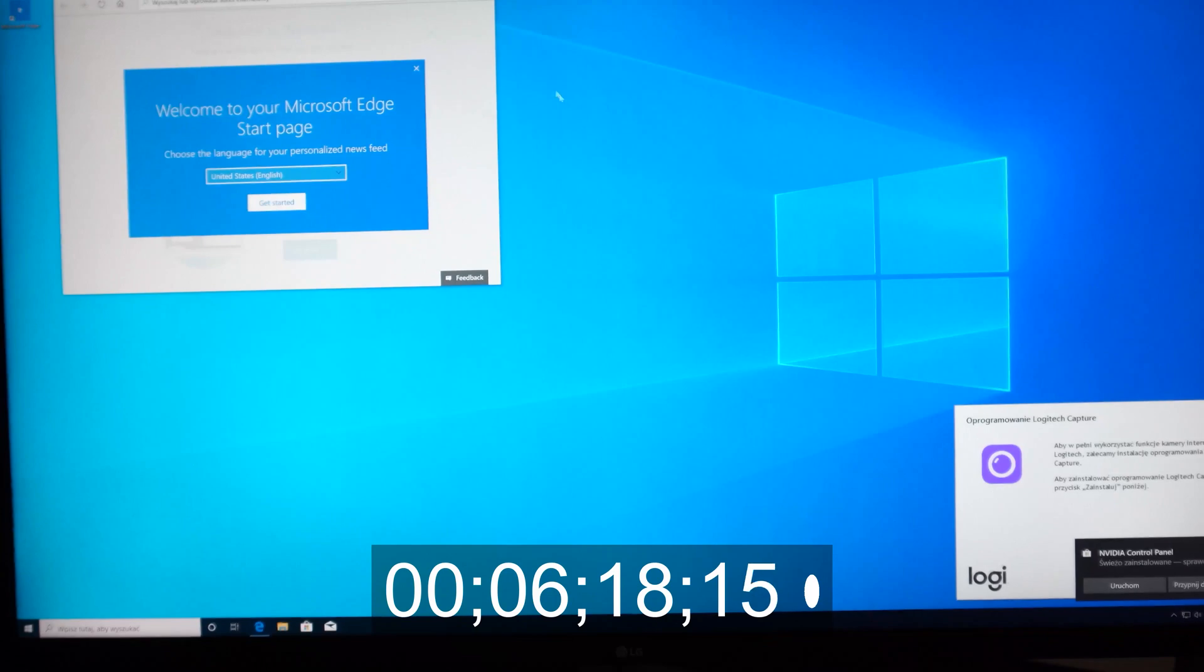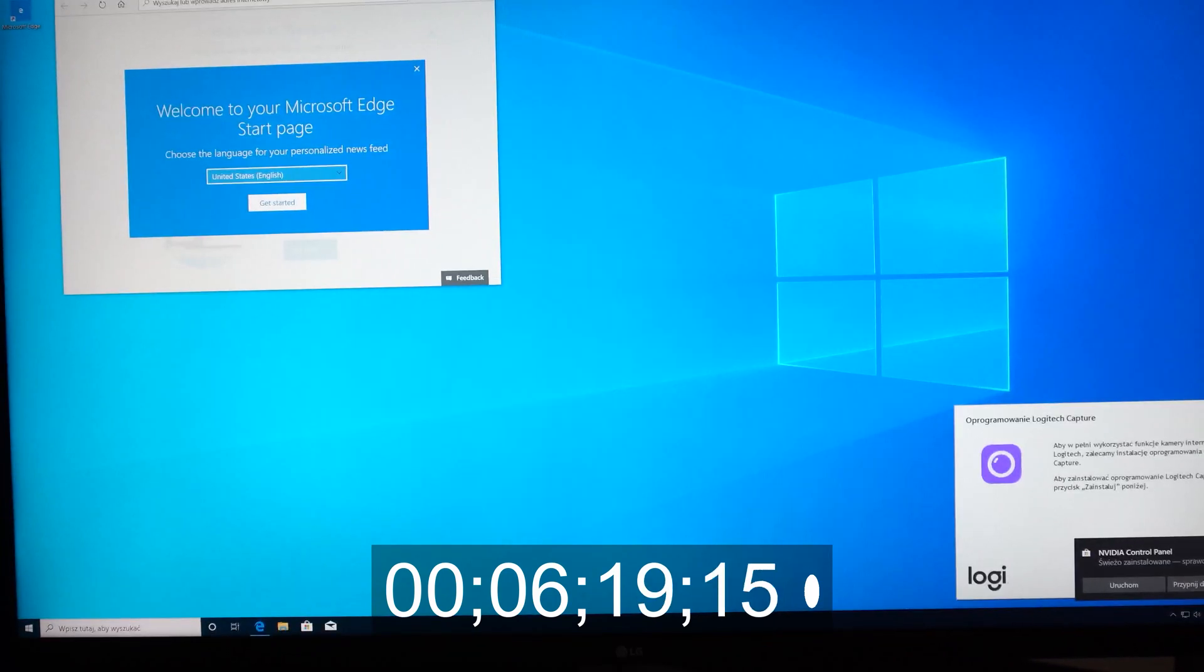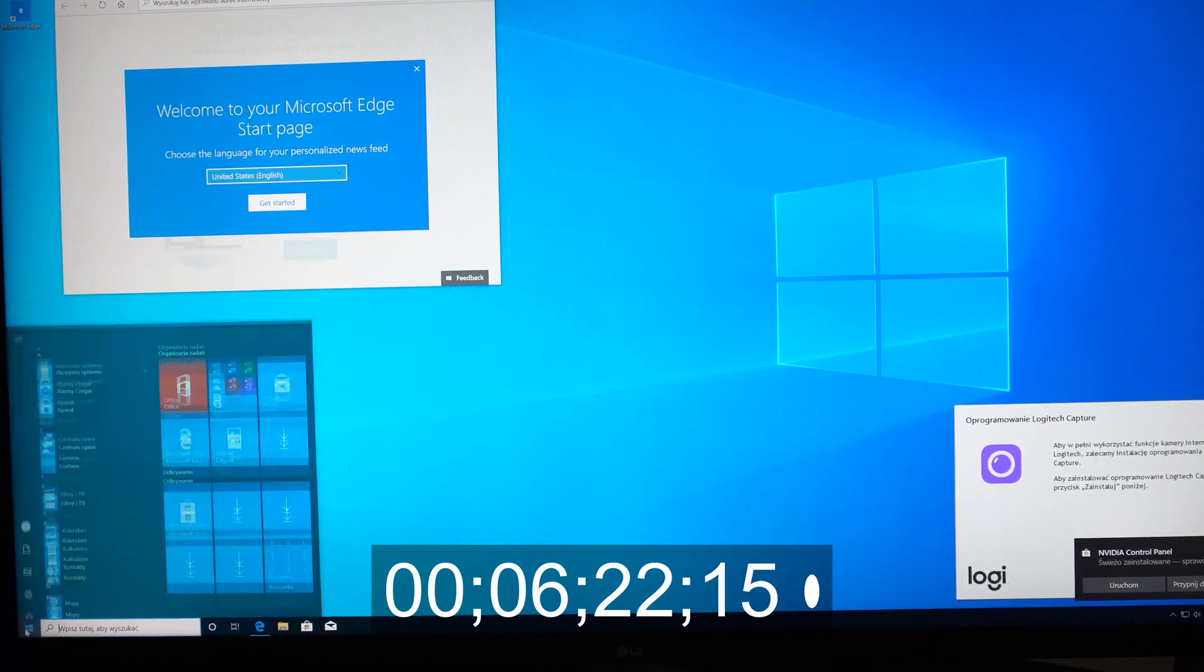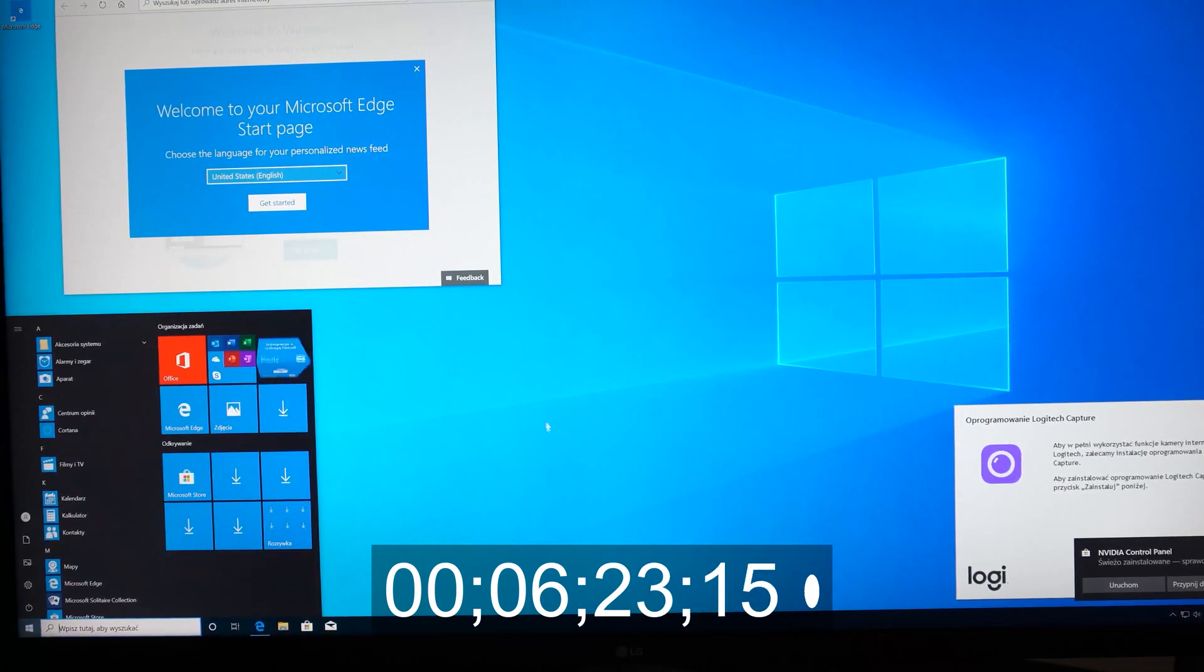And here we go. We are in. Welcome page and we are in Windows. That's it.